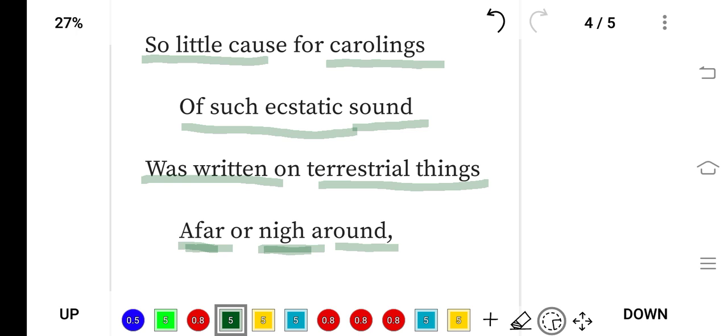But I cannot see it. This bird, this thrush, can see it, and that is why it sings so melodiously, this beautiful song. It got the inspiration from this thing.